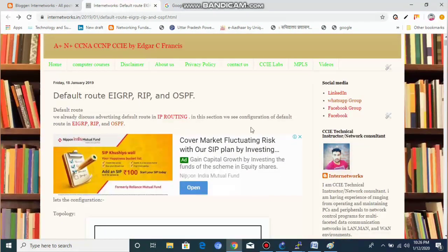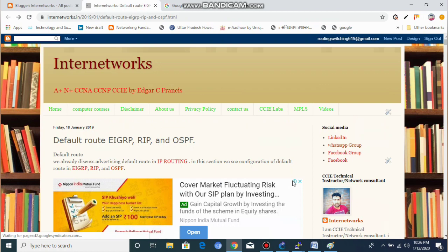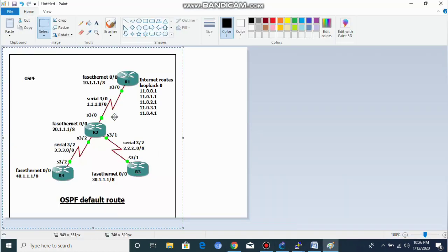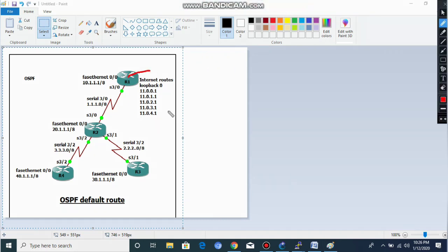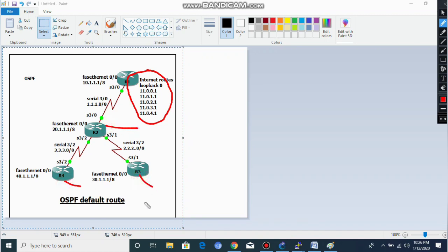So let's go to our topology. This is our topology: the 11.0.0.0 network is our internet cloud. Then we have Router 1, Router 2, Router 4, and Router 3. Router 2 is our head office, and Router 4 and Router 3 are our branch offices.